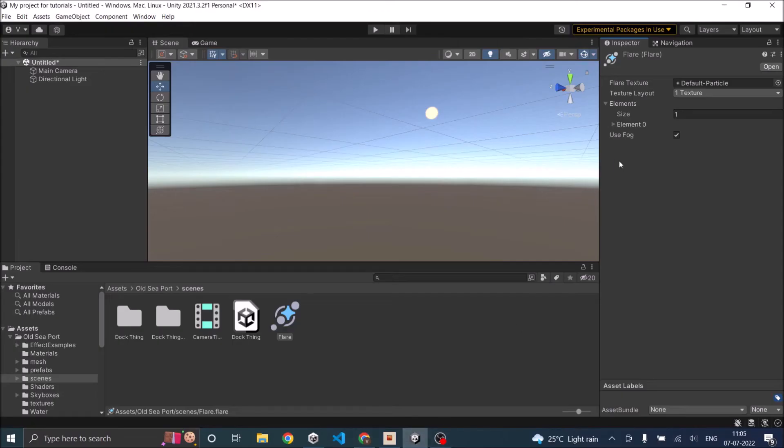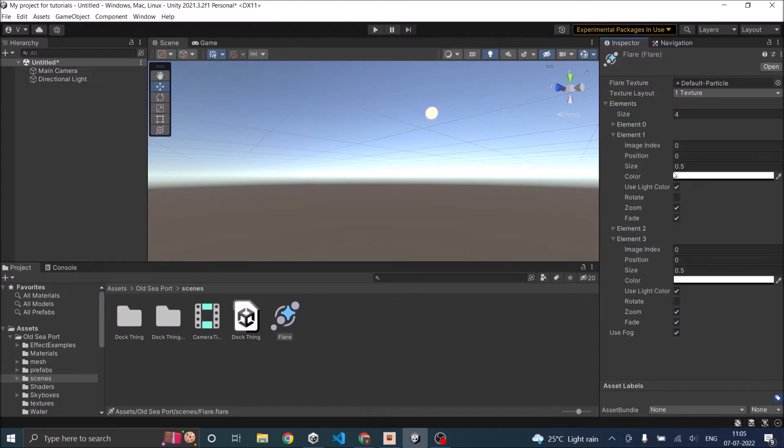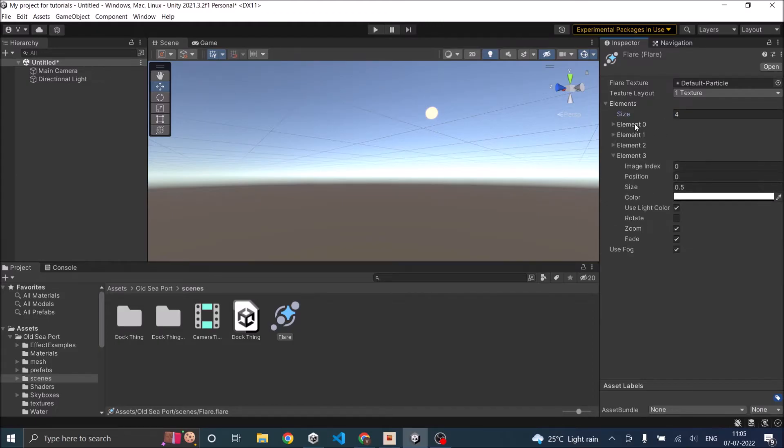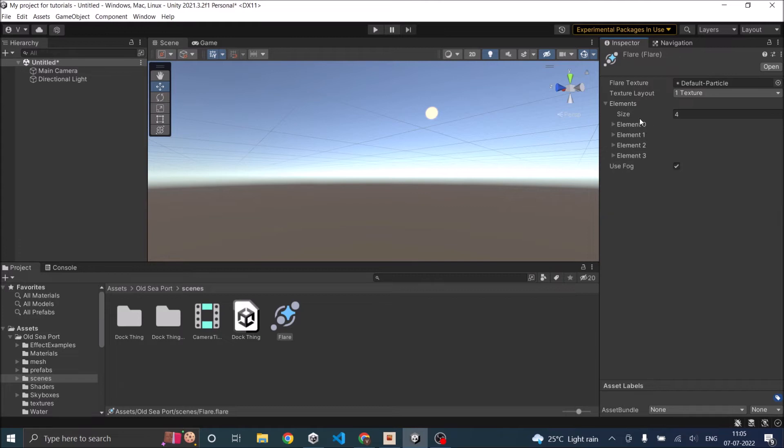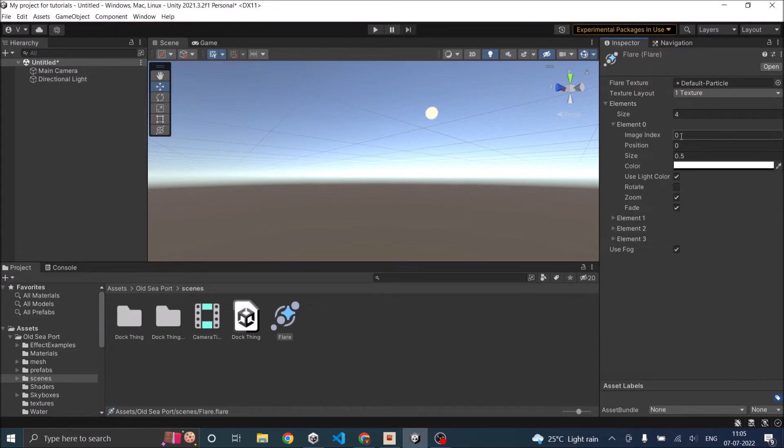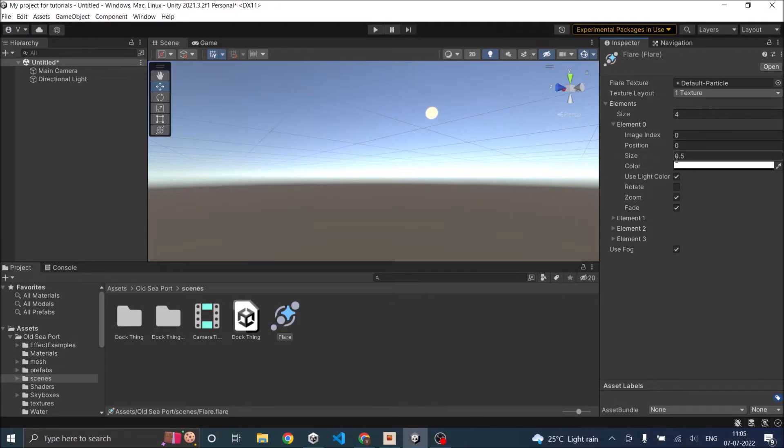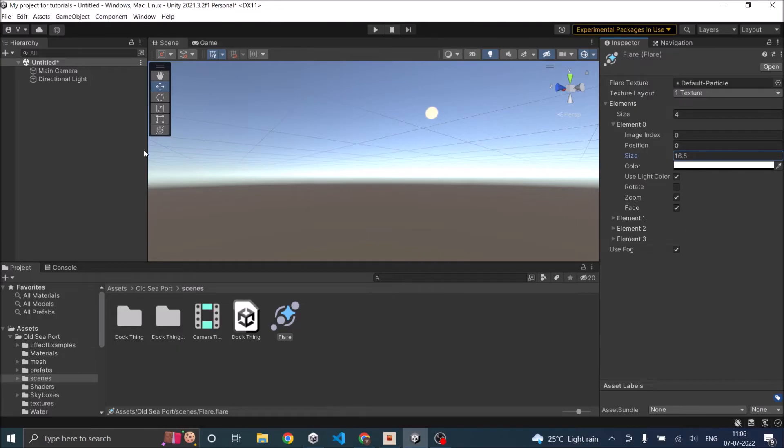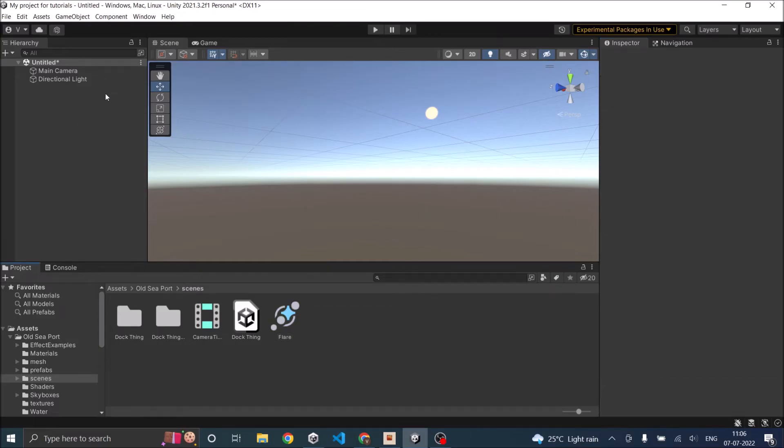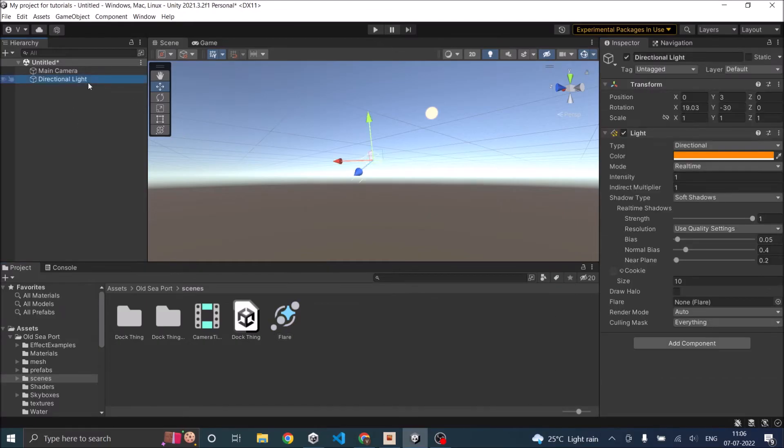Let's go back to Unity and we are going to have four flares. Once you click four you can see there are four elements here. The first one is going to be on the sun and the position is going to be zero. Let's increase the size. You can see that we are not able to preview it. The reason is you have to first set the flare to the directional light.